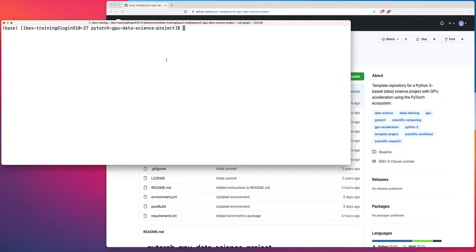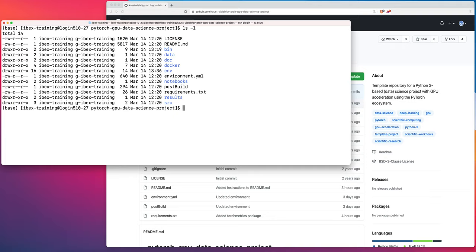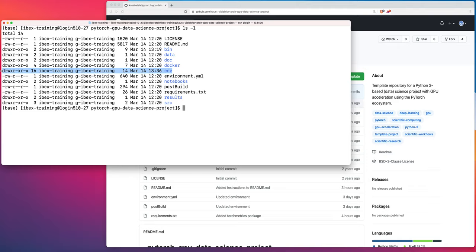And we're going to walk you through the process of launching a Jupyter server with access to GPU. So first, you know, here I'm logged into IBEX. I've changed into my PyTorch GPU data science project directory. And if I list the contents, you can see that I have all of the same files that are available in the online version on GitHub. And also you should have an env directory. So the env directory is your conda environment. And that conda environment, we've covered how to create that in a previous video. So that's important. So if you don't have that env directory there, you're not ready to start with this video.